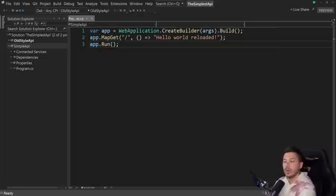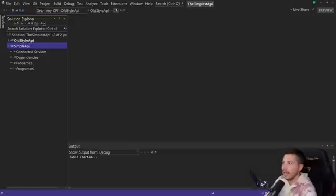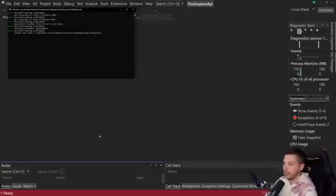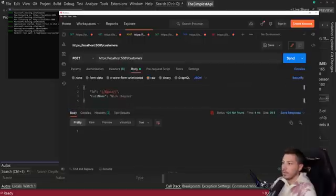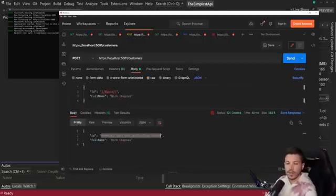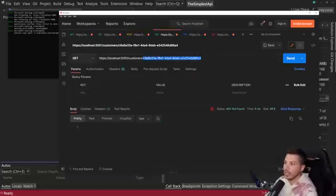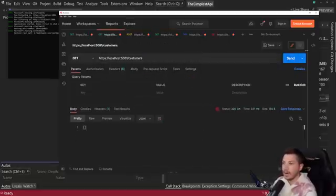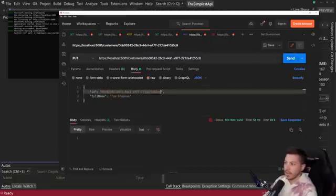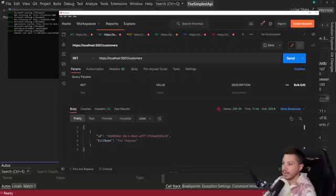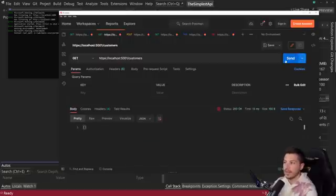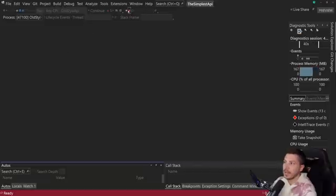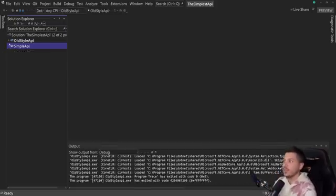Now how does this compare to the old style of doing things? I'm going to run this old style API and show you the functional side first — what does it actually do? So we have a customers endpoint which will return all the customers. Currently we have no customers, so I'm going to create a new customer using this request body with my name. I get an ID back — so this is a CRUD API, basically. I can get that customer by ID, list all customers, update this customer with a different name, and then delete this customer. So this is a very simple, very basic CRUD API.